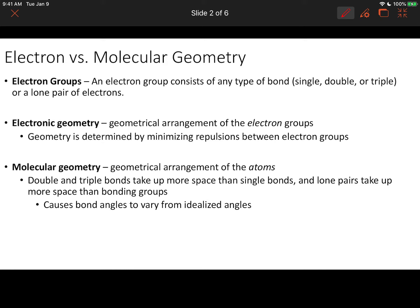The first term is electron groups. An electron group consists of any type of bond or lone pair — so that'd be a single, double, or triple bond, or a lone pair. We typically talk about these electron groups as being attached or around the central atom or atom of interest in our molecule.